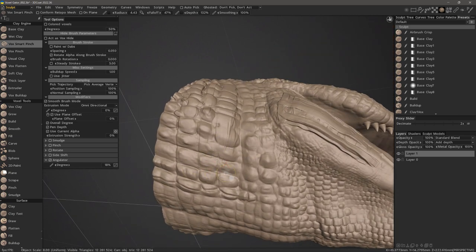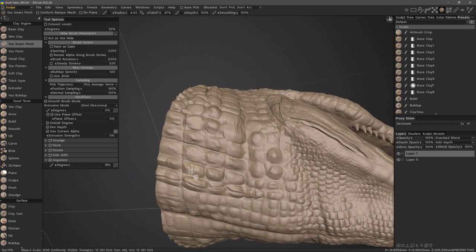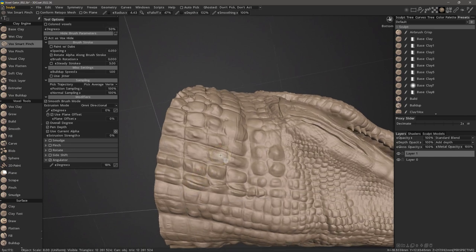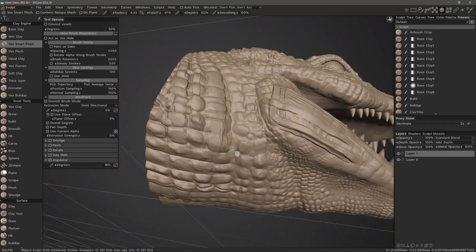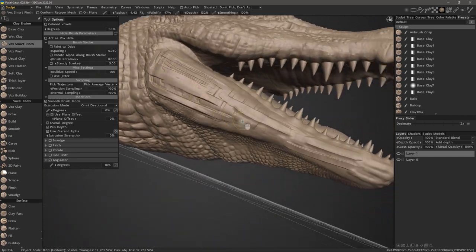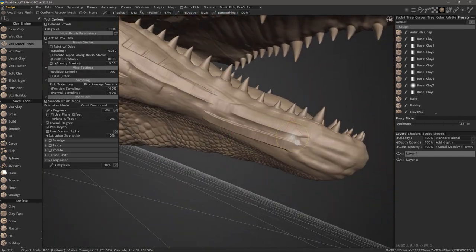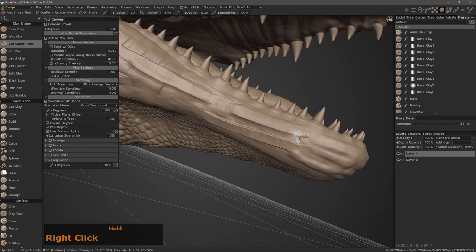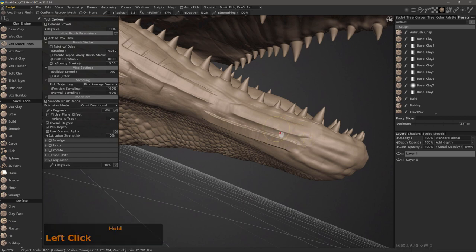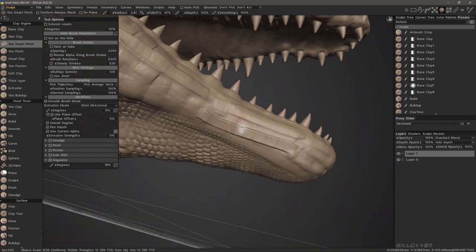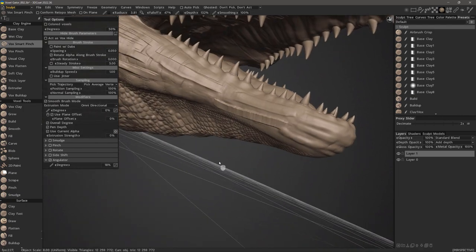And so, instead of creating an indentation, it's just going to sharpen that crease. But it's using the Angulator modifier.